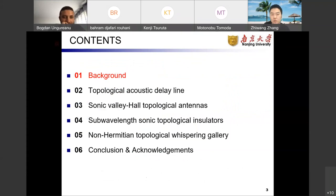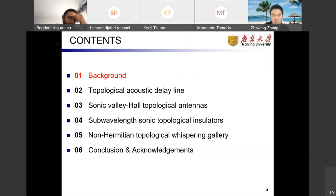In this talk, I will start with a brief introduction on valley-projected topological phases and then discuss our recent works, which include the experimental realization of a topological acoustic delay line, the directional acoustic antenna, the topological insulator using sub-wavelength soda cans, and the non-Hermitian topological whispering gallery. Finally, I will make a short conclusion and some acknowledgements.